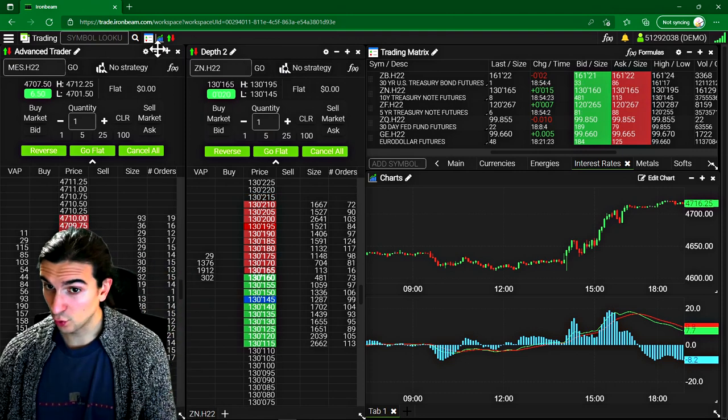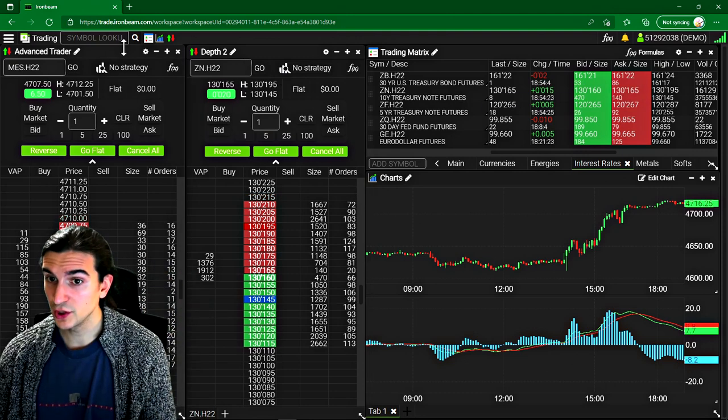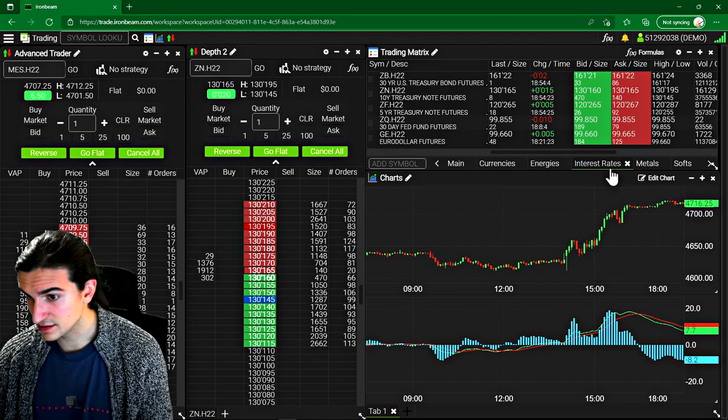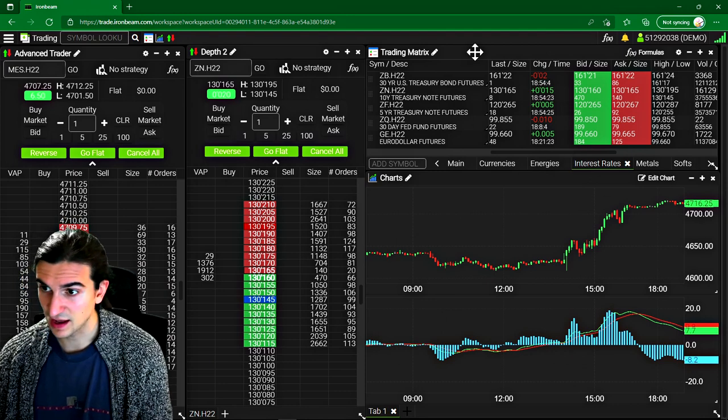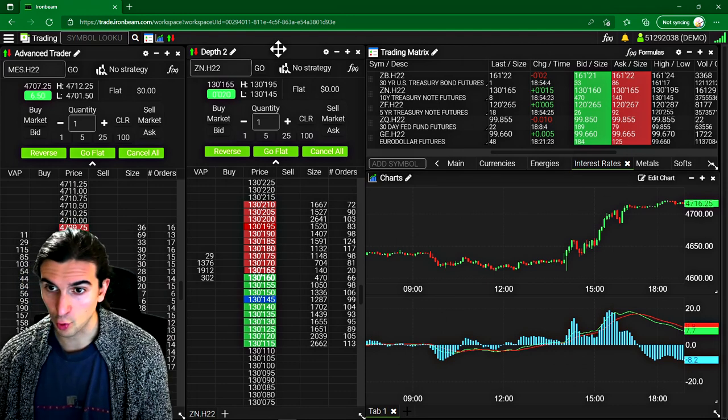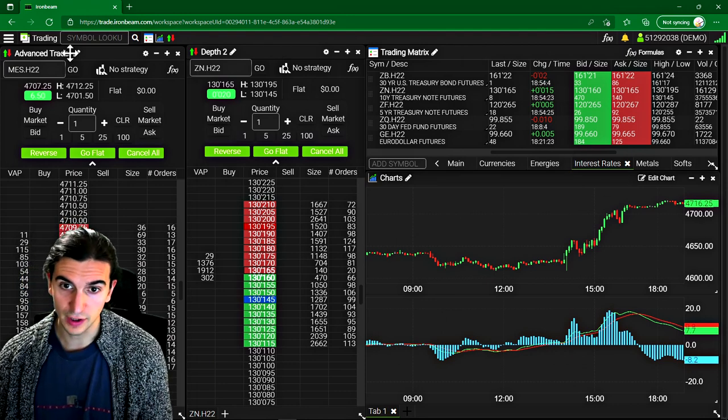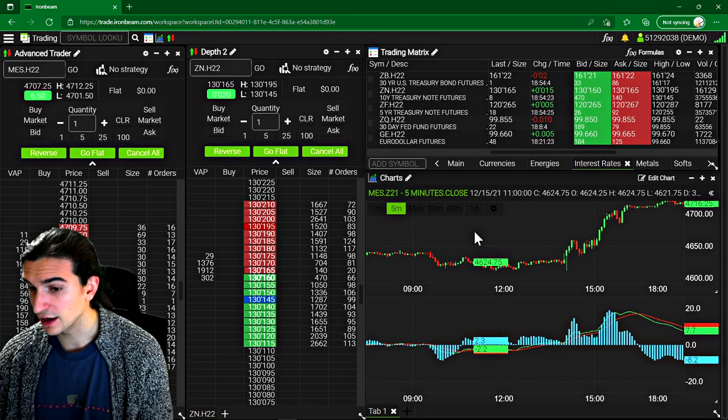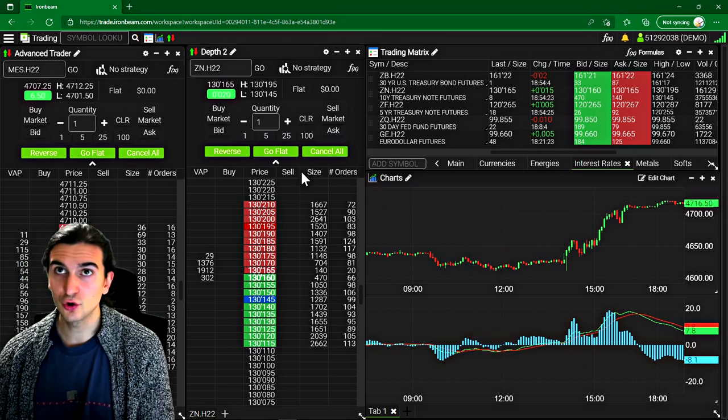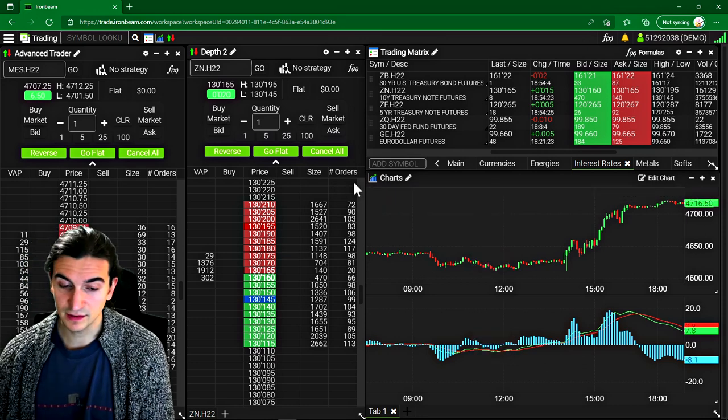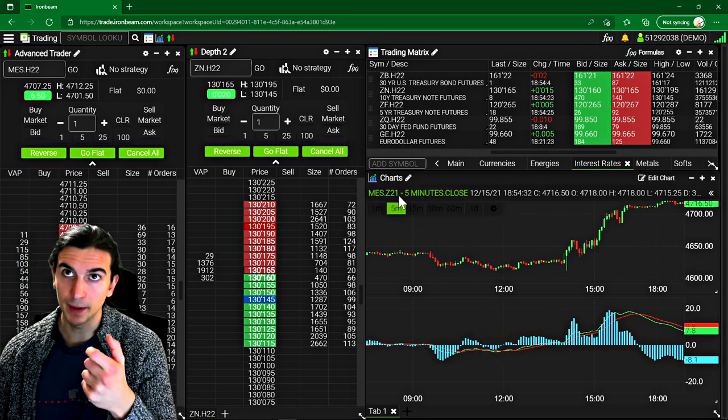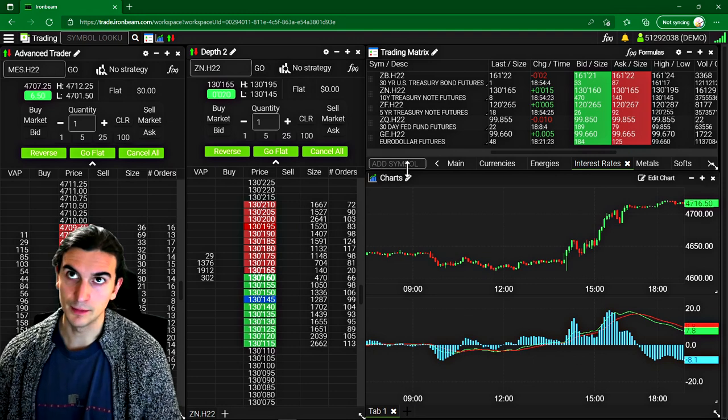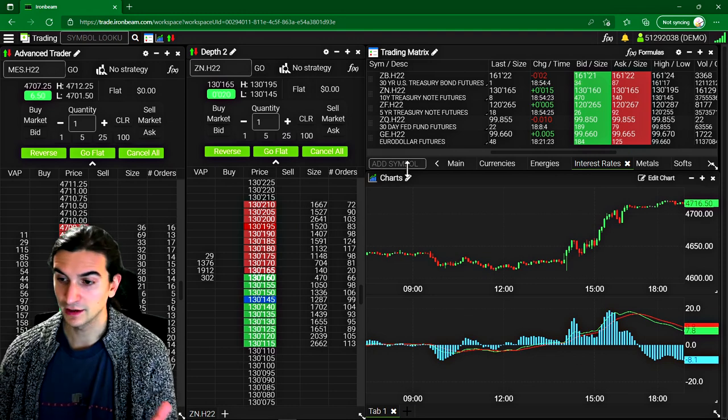And what's really cool here is that when you create custom workspaces, in this case, you can see I have a quote board, two advanced trading DOMs, and a chart. When you create a workspace like this and you open up the mobile app, the workspace is identical on the mobile app.